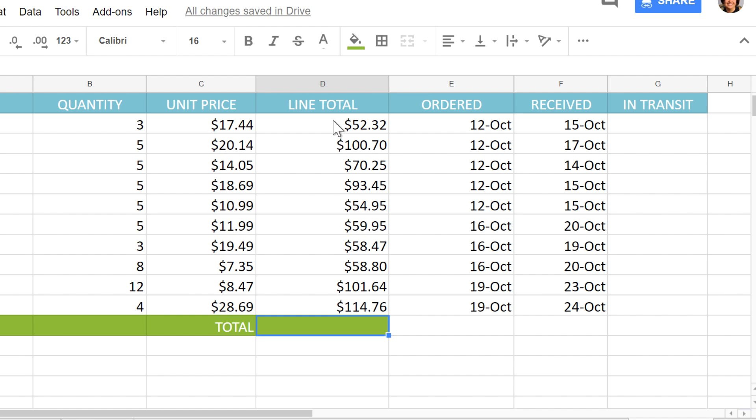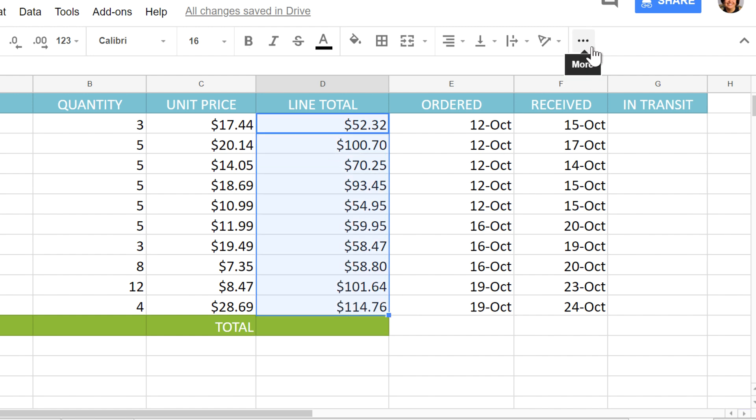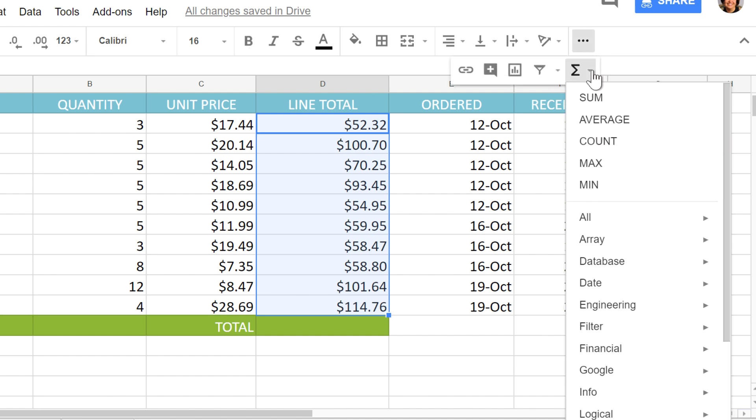First, I'll select the cells and click the functions command. If you don't see the functions command, click the three dots here to see the rest of the commands. A dropdown menu will appear containing a list of functions. Here you can find the average or count the number of cells in a selection. I'm going to use the sum function to add all of the cells and find the total.